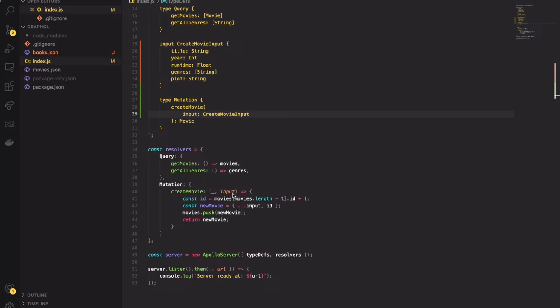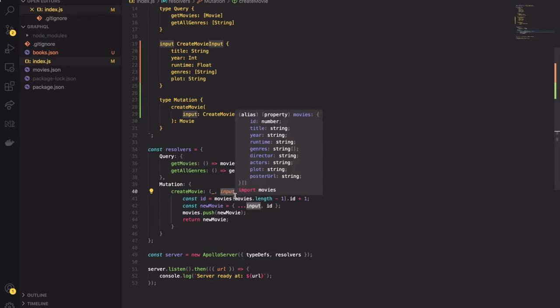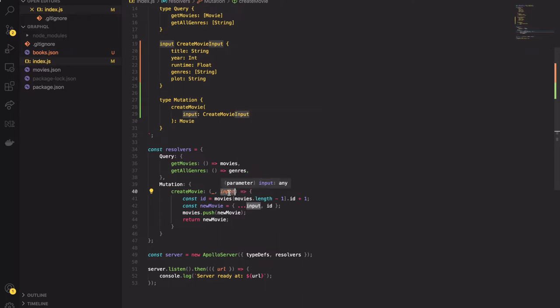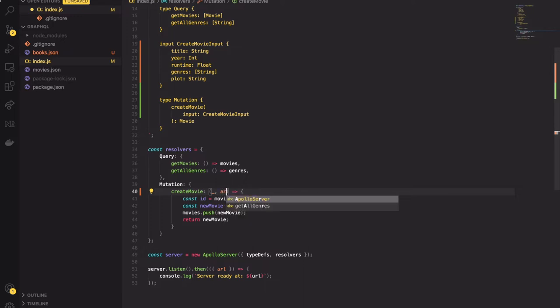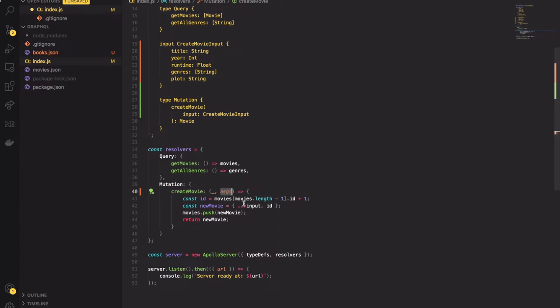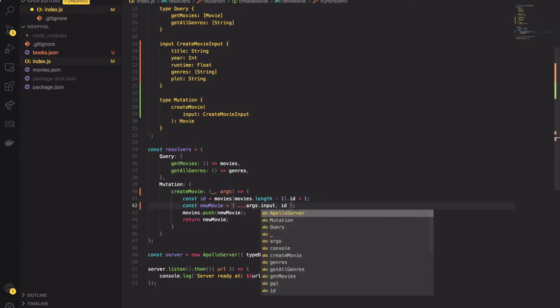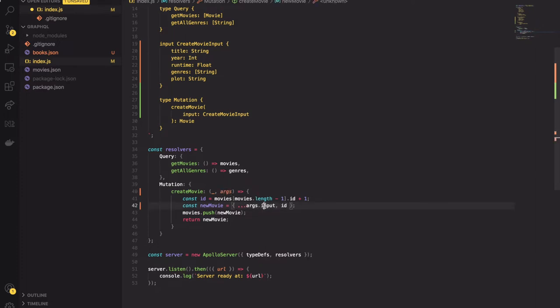Our actual input is nested inside the object we're receiving from createMovie function. It would be a little misleading to have it named that way so I will rename it to args. Now we can destructure input from args object and everything will be working properly.